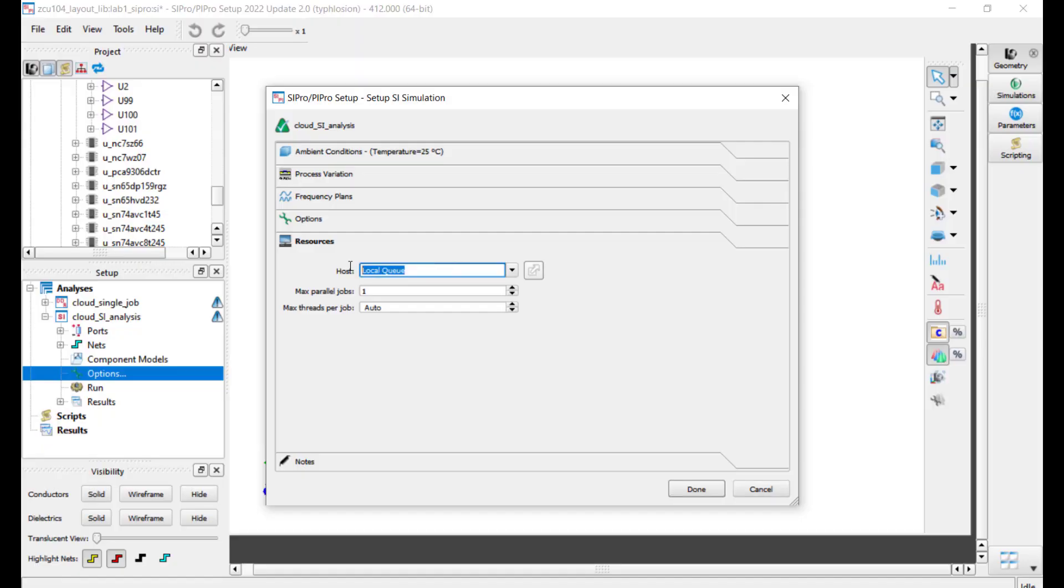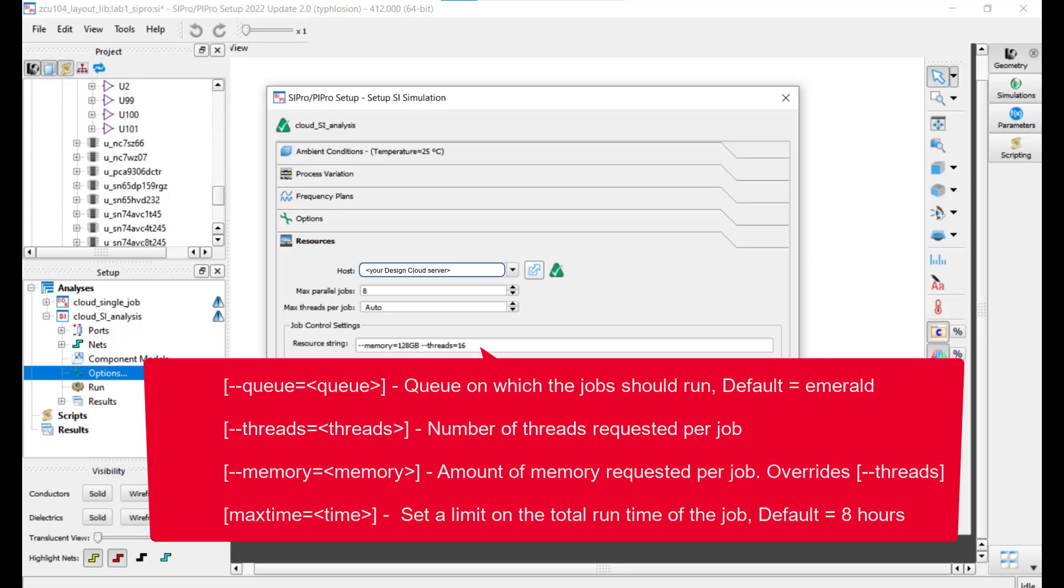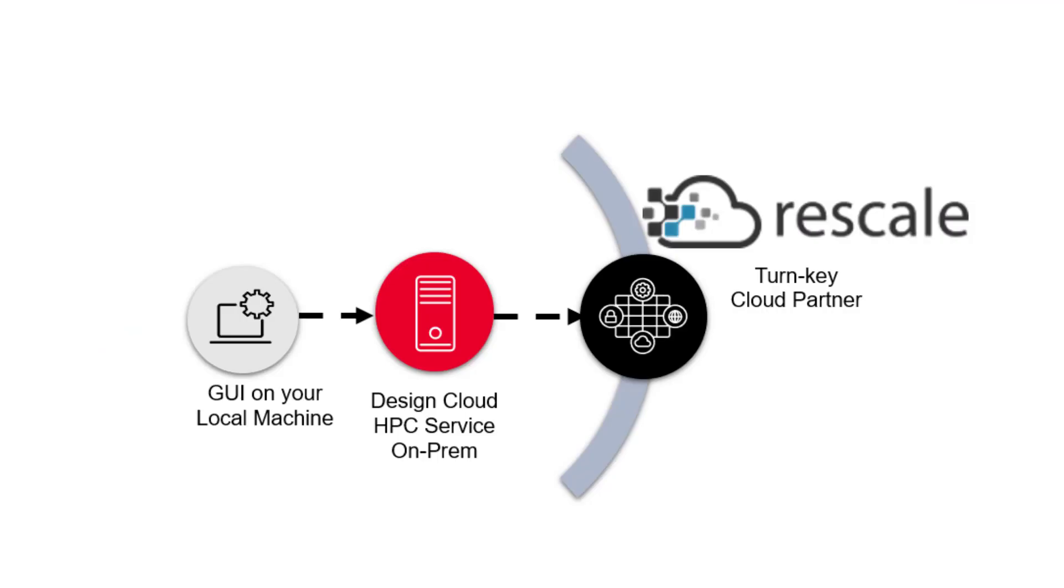You can quickly set up the simulation by connecting to the host on your local ADS and setting up the number of parallel jobs, number of threads, the type of hardware, memory, and wall time in the Resources tab. When you click Run,